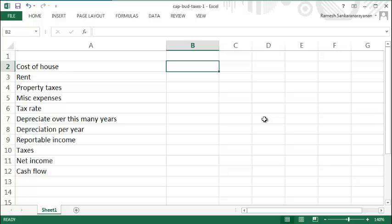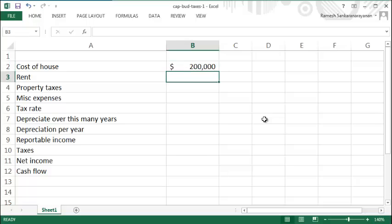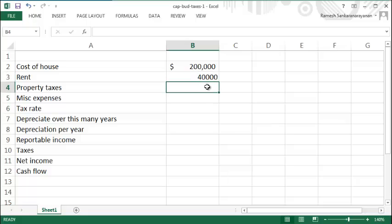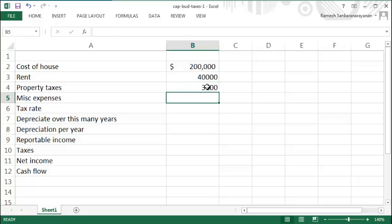Let's assume you purchase a house for $200,000 and rent it out for $40,000 per year. This is your revenue. Out of this revenue you need to pay some expenses: property tax of $3,000, miscellaneous expenses of $500, maybe $1,000 for maintenance and such.